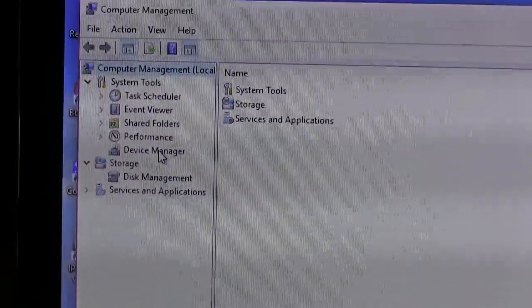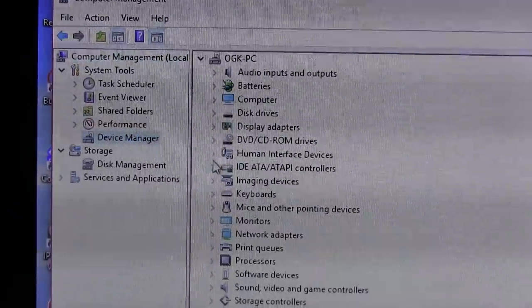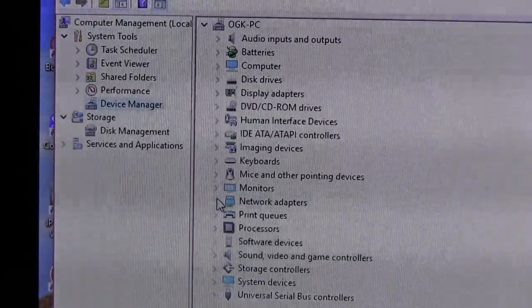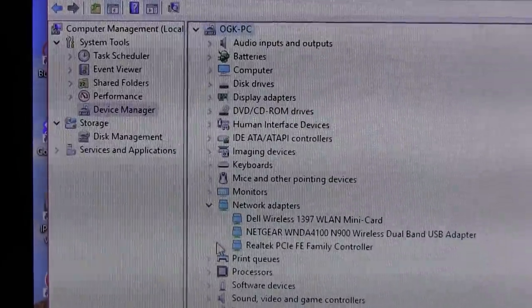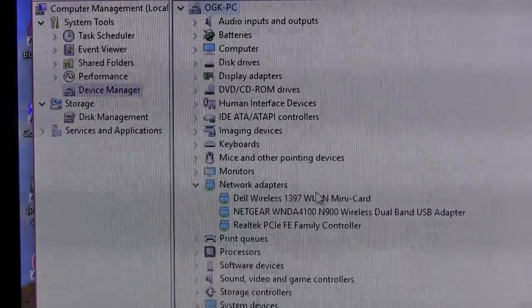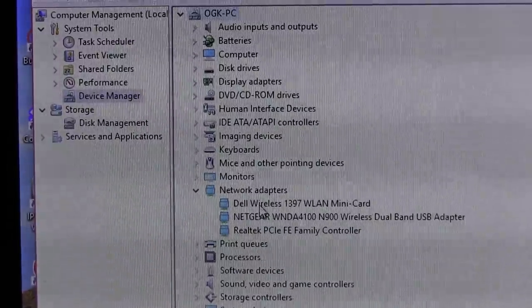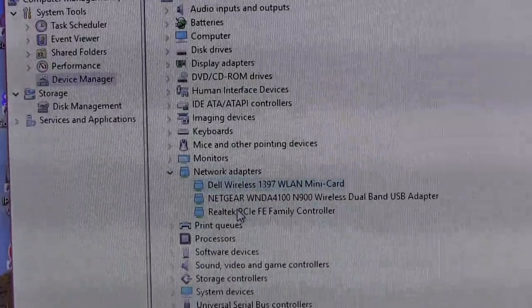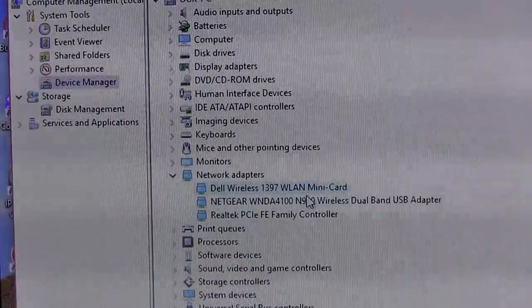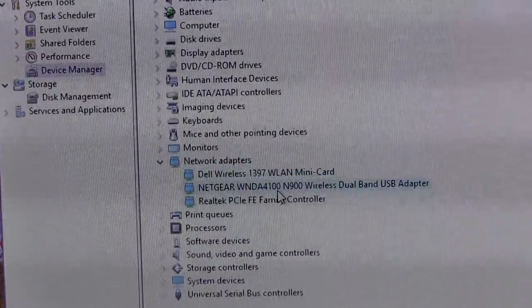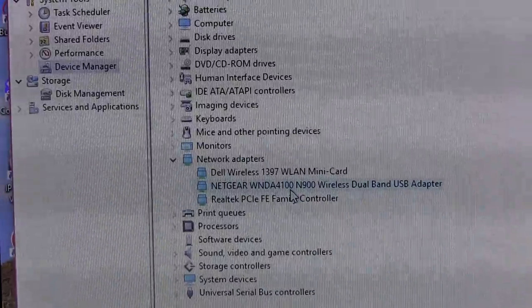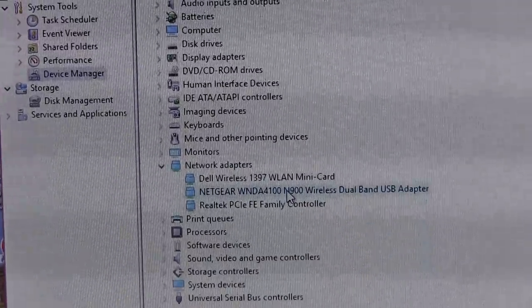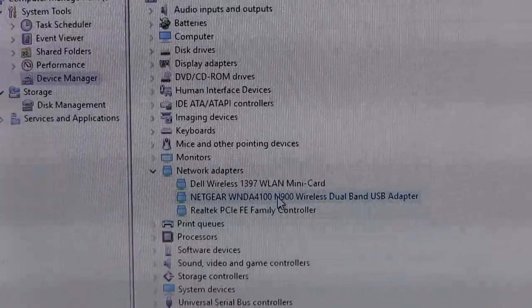You'll want to go to Device Manager and then click on your network adapters. If you click the little arrow and have it drop down, it will show all of them that are on here. As you can see right here, this is the standard one that comes with a computer for the Internet. And then this is my WNDA4100. It's for the N900 Netgear router, which is over there, as you can see.